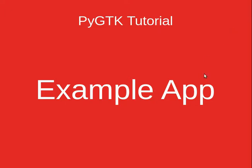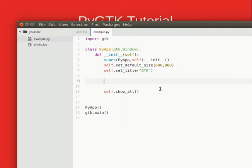In this tutorial we'll make an application using PyGTK. The application we'll be using will show an image, label, and you can also add some text.